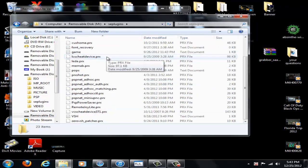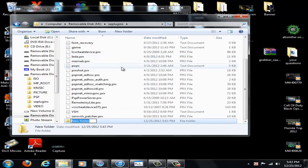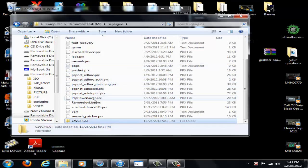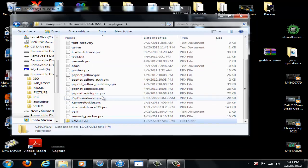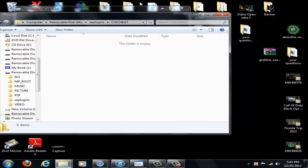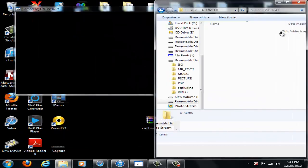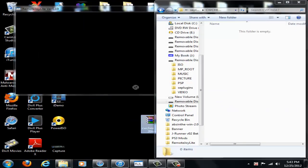And now what you're going to do is create another new folder inside here and call it CWCHEAT, all in capital letters. And then leave it at that and then open up that folder there. So now what you're going to have to do is I'm just going to drag this over here real quick and grab these files over here so I can actually see them.